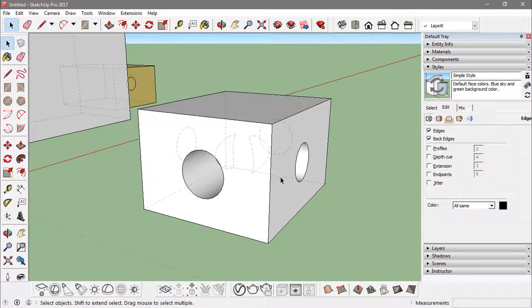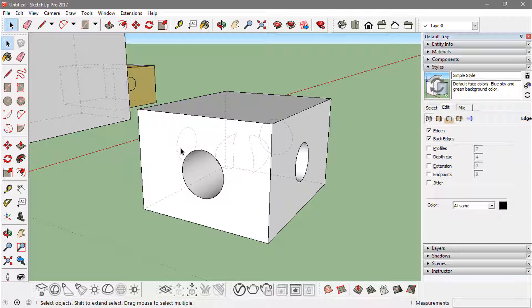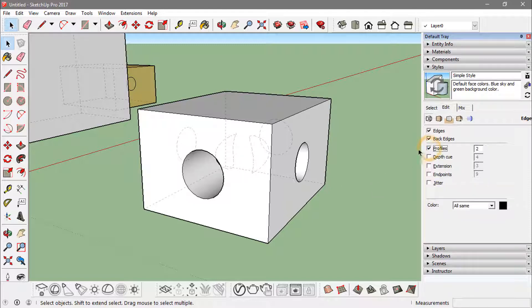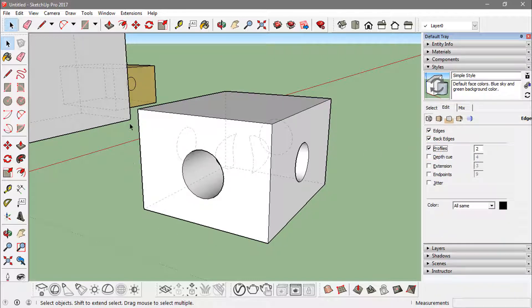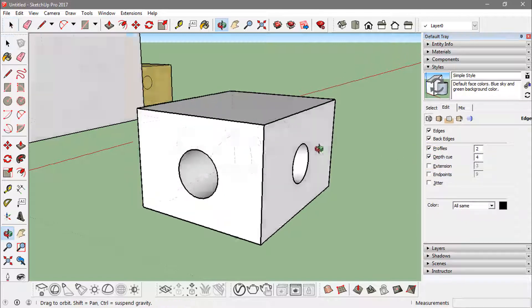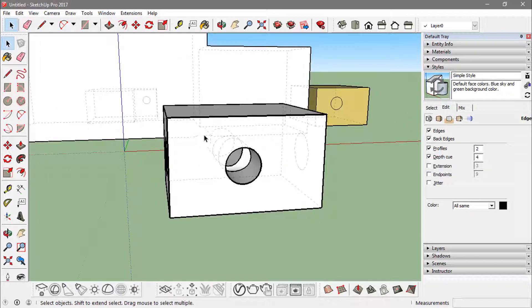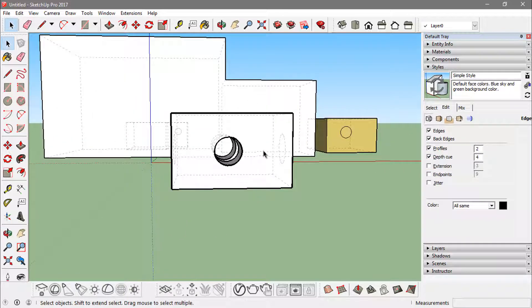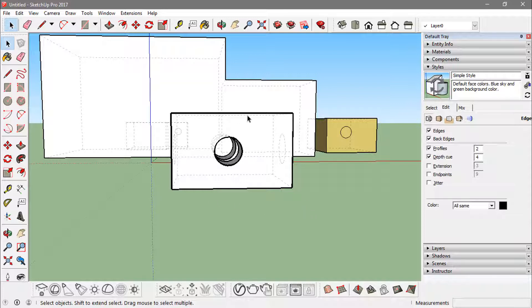If I turn the profiles on, the outer edges are more bold now, which are actually the profiles. Now if the depth cue is on, what it does is the edges that are closer to me are more bold than the edges that are far away from the view.